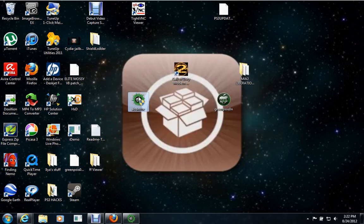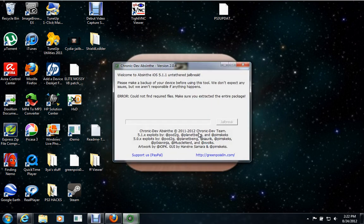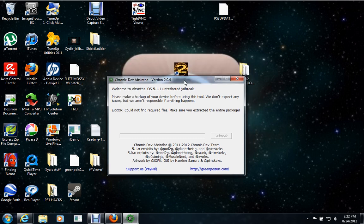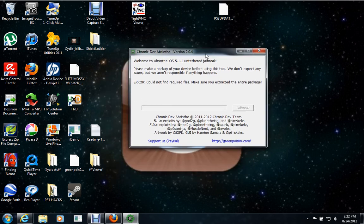I don't have mine plugged in right now. But this one, you need to run as admin. This one's a little bit easier. Mine says error cannot find requested files. Make sure you extracted the entire package. I did not extract the entire package.